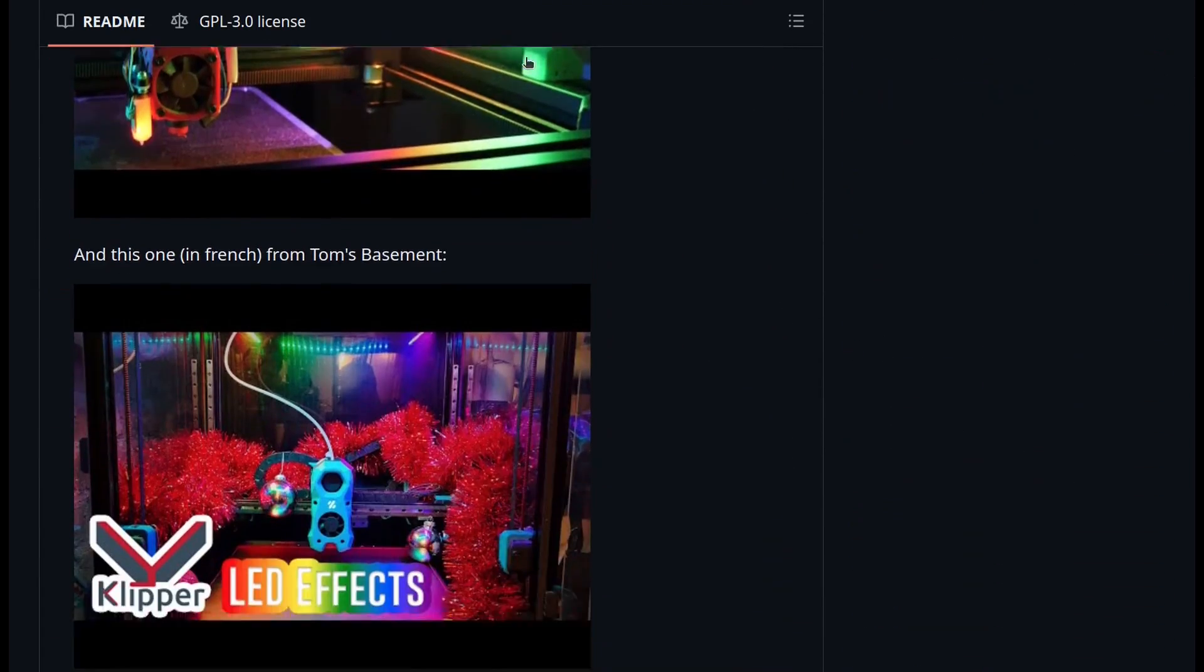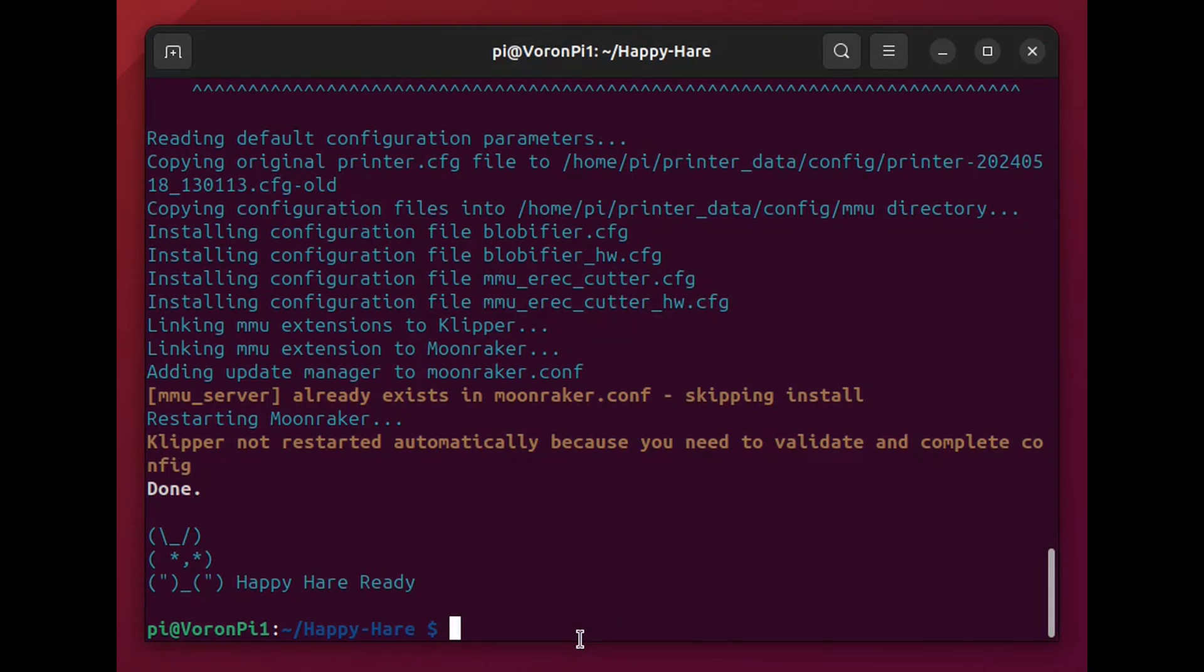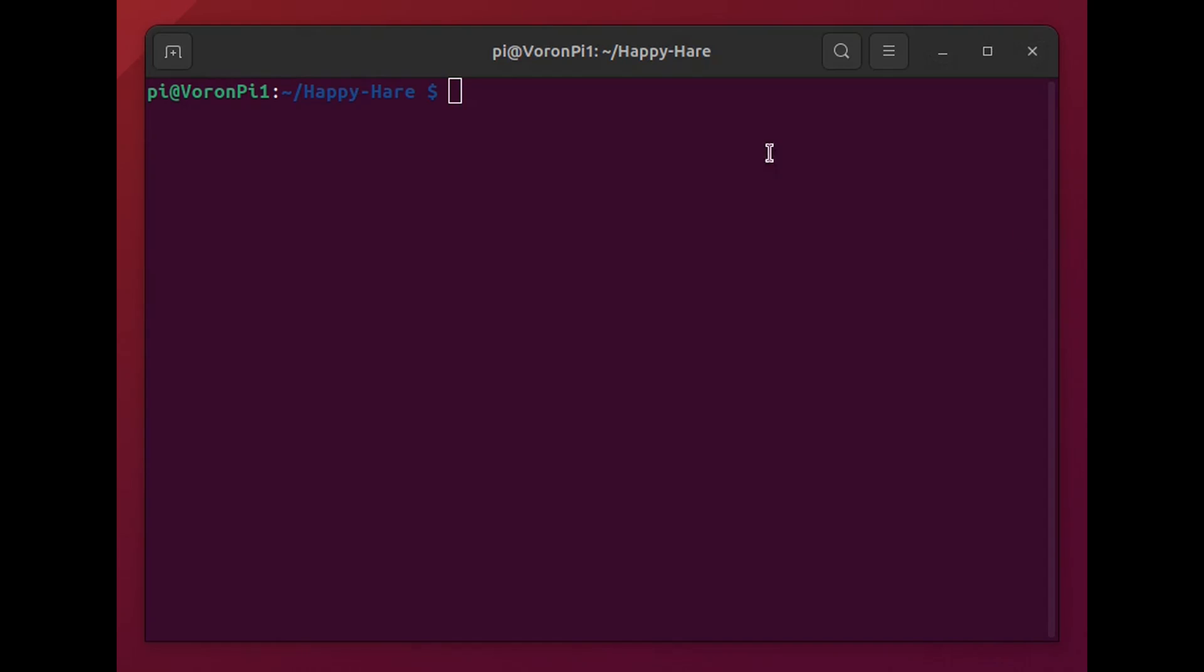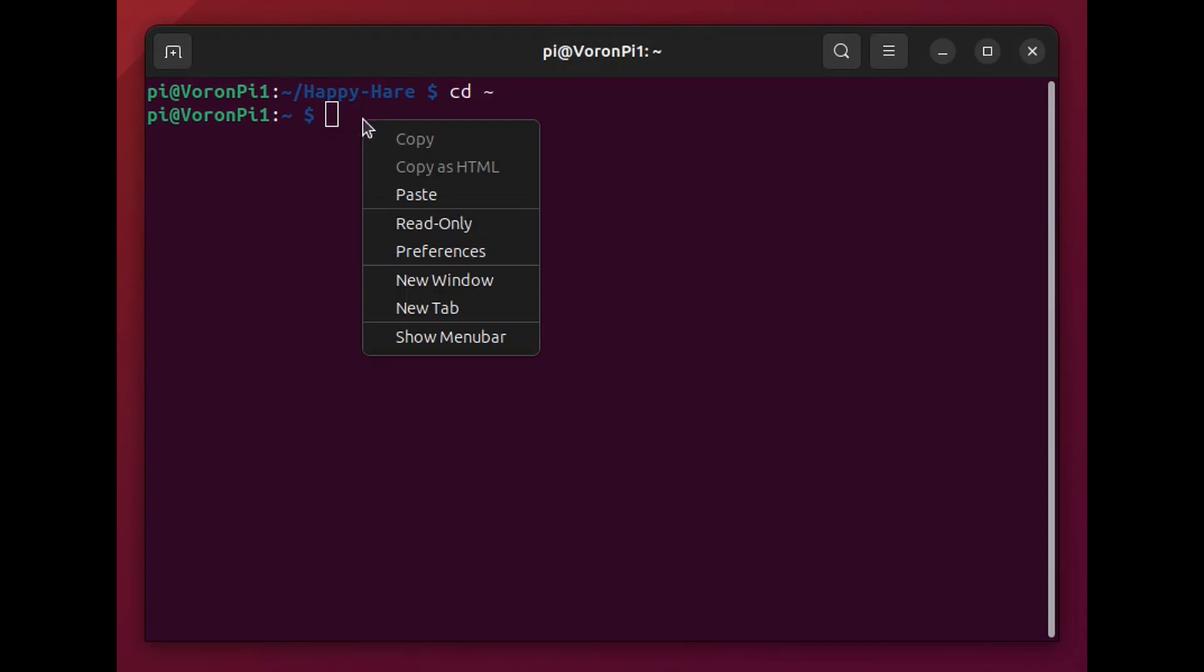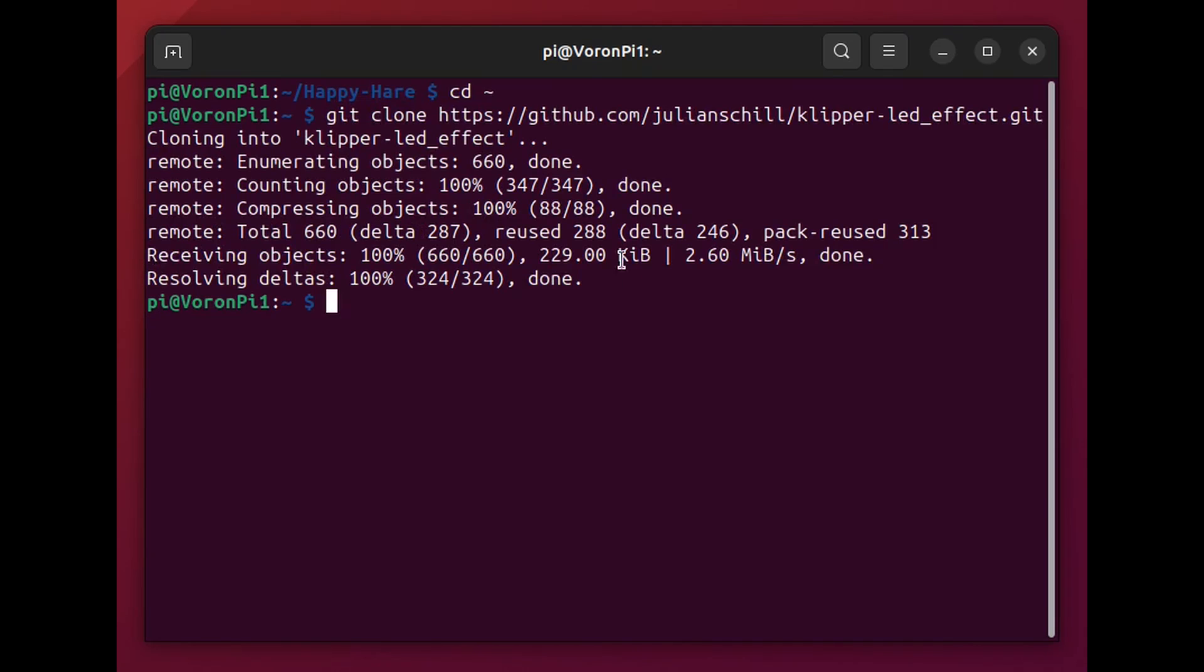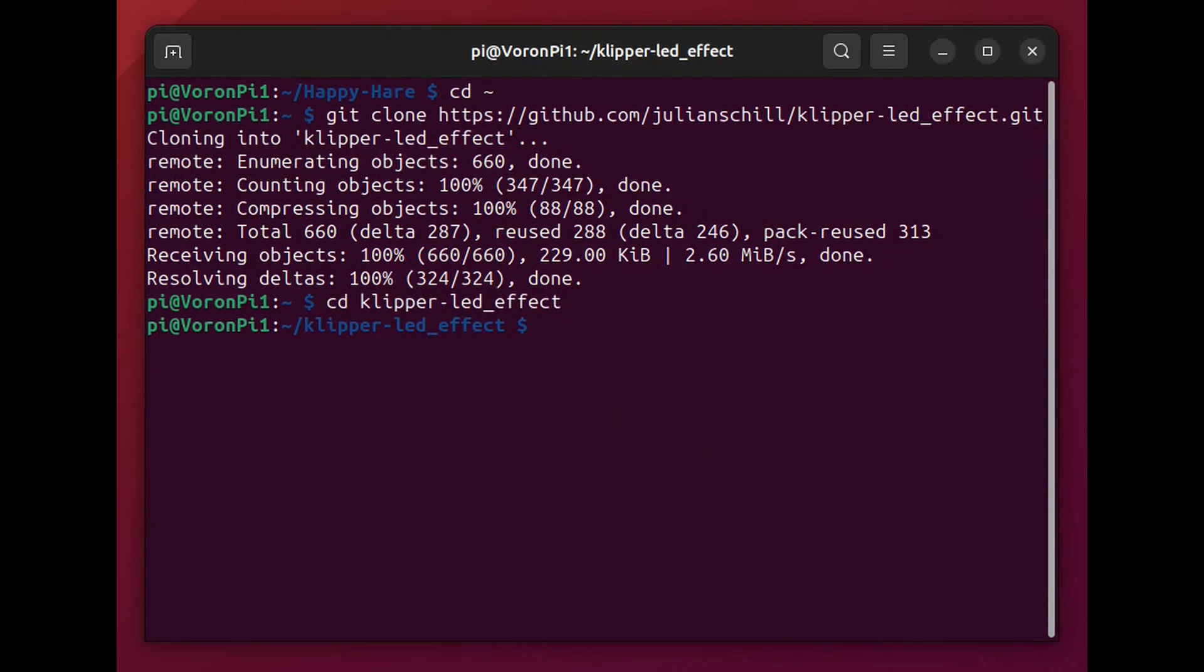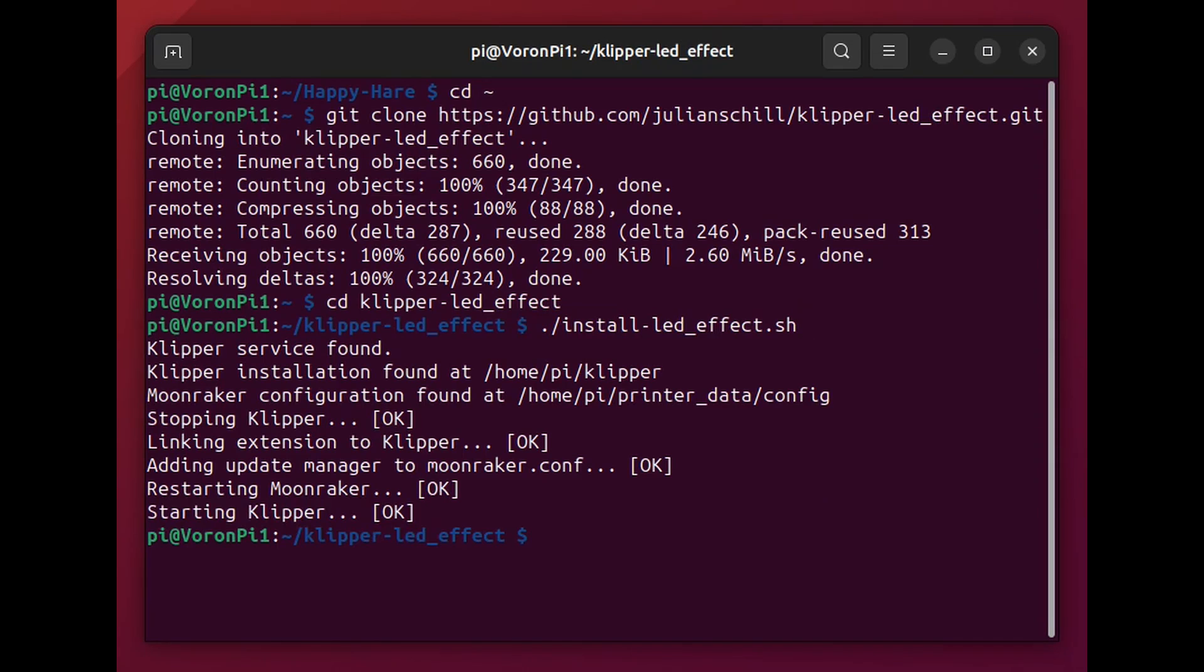This GitHub repository. And again they're fairly simple instructions here how to install this. But if you want to see it. Here goes. And again I'm copy and pasting from the GitHub. So I'm moving out of the happy hair directory. Here I'm cloning the code from GitHub. I'm switching into the directory. And then I'm running the installer. And that should be it.